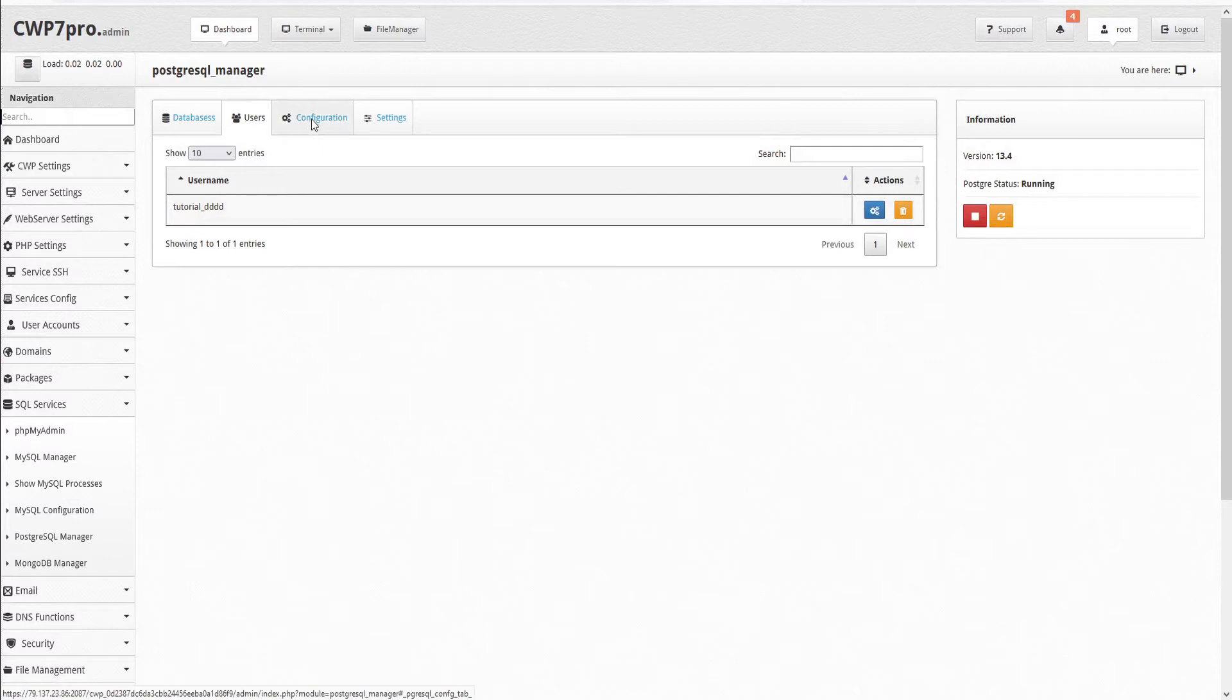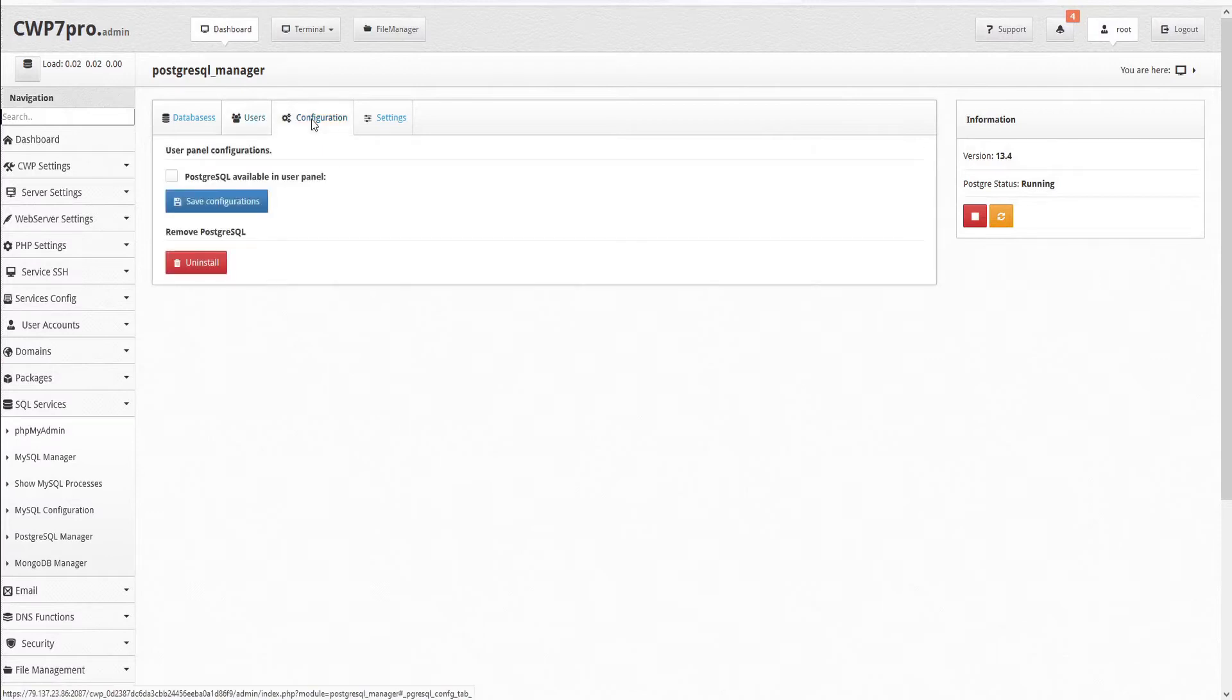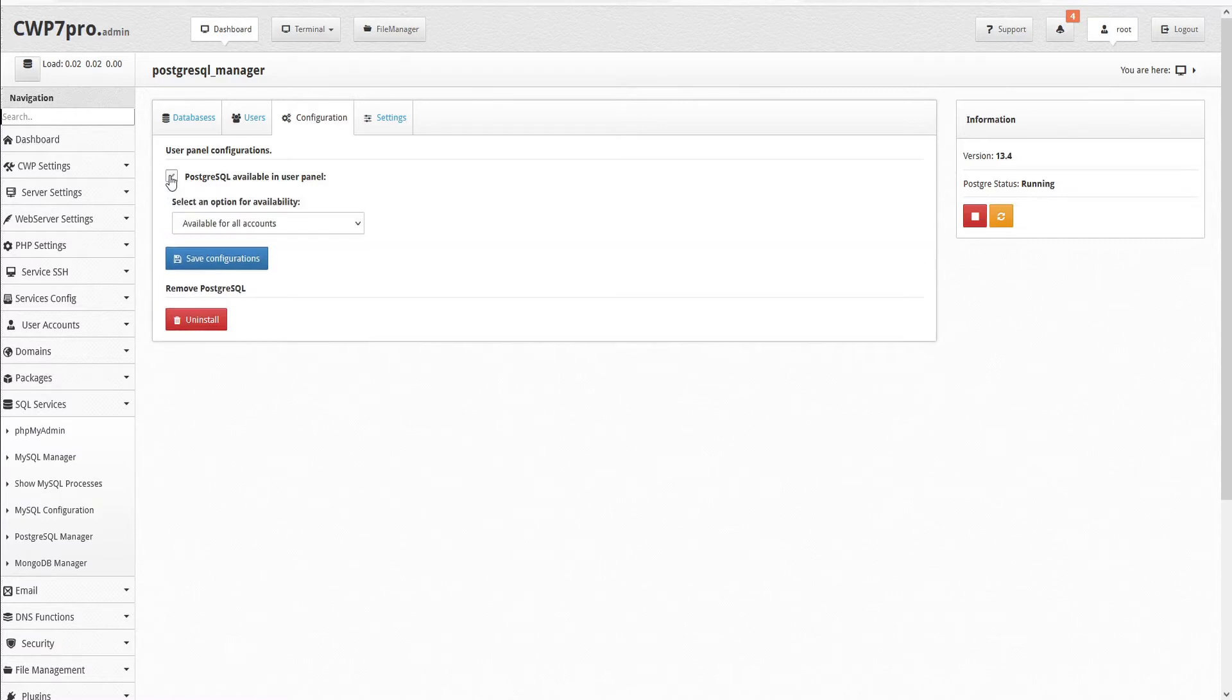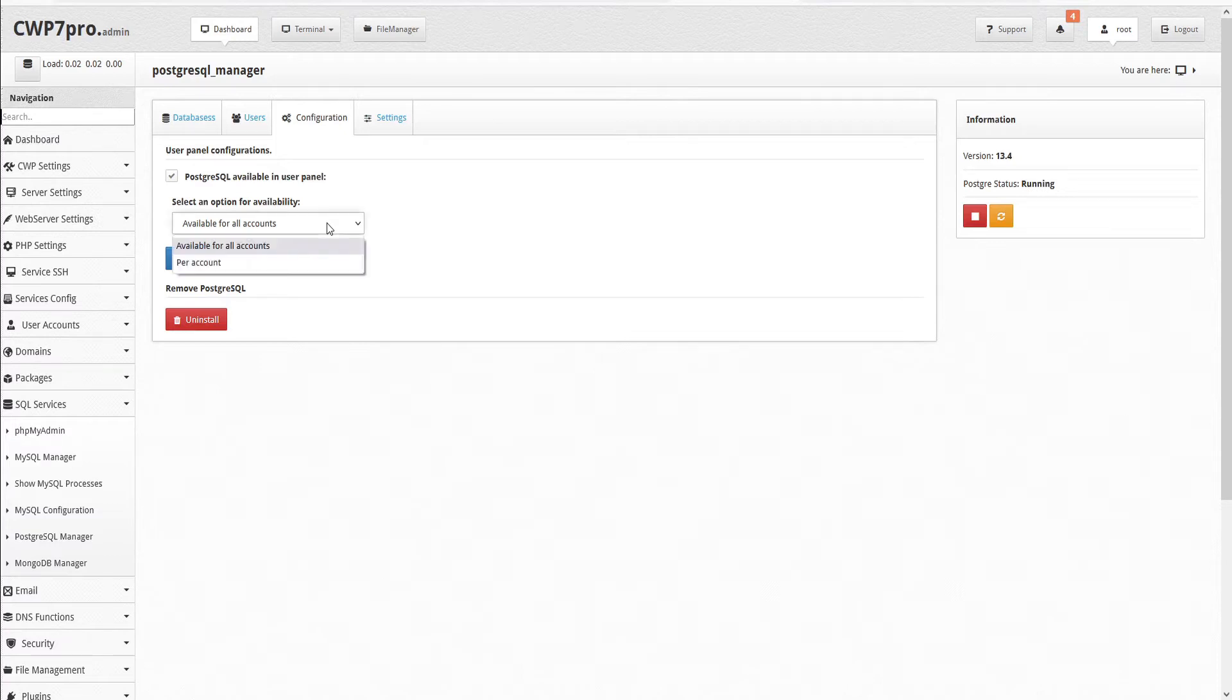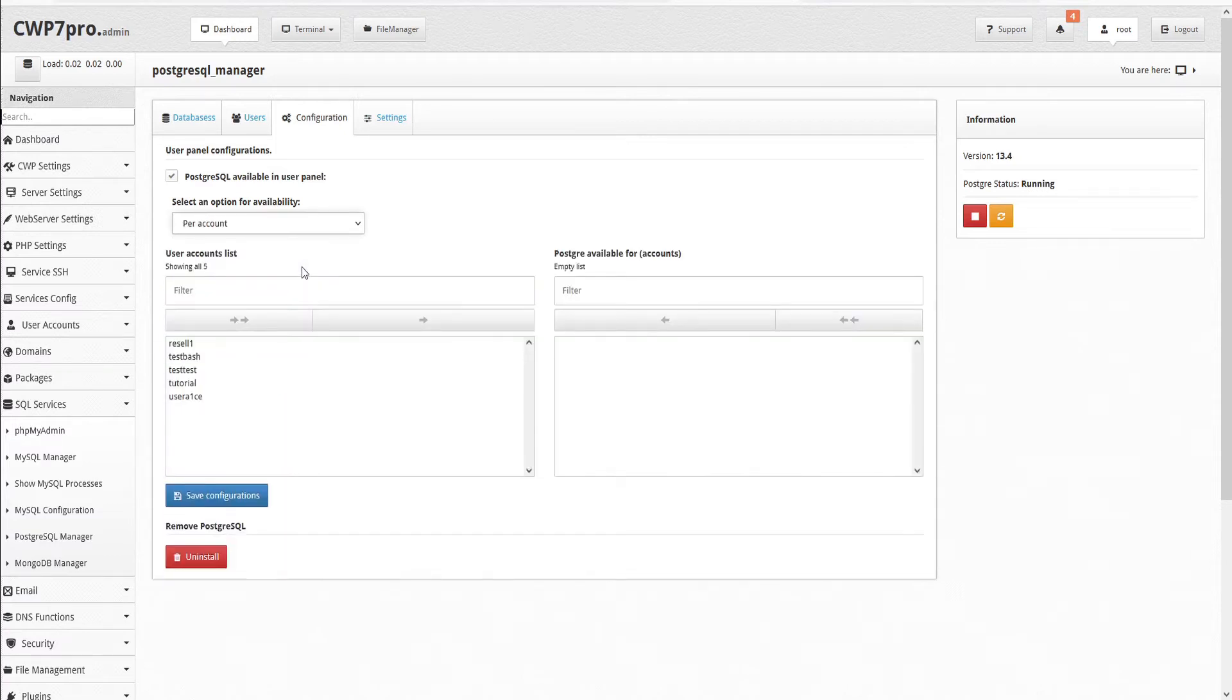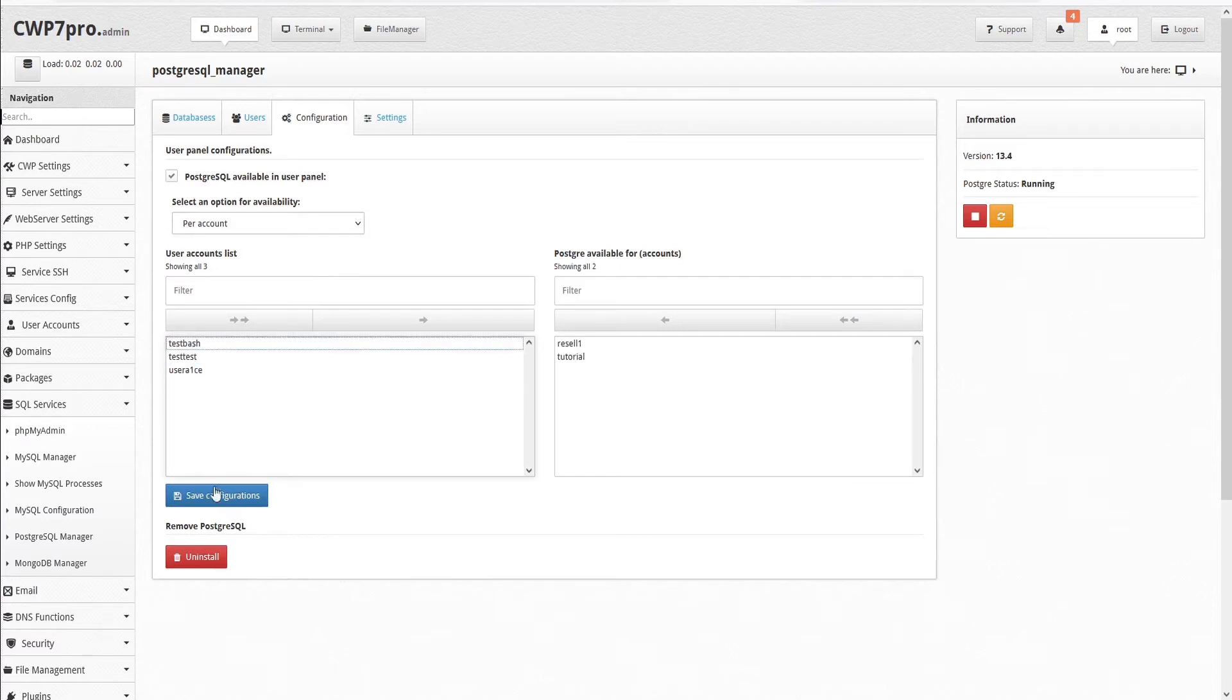Under the Configuration tab, we have the option to make PostgreSQL available in the user panel. So we'll check this to select it. Then we can set the option for availability to make it available for all accounts or per account. If we're using per account, then we can select the accounts that will have access to PostgreSQL and save our configuration.